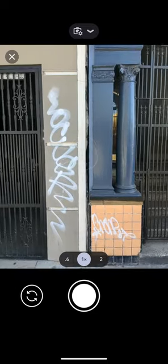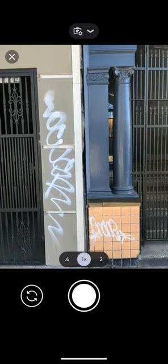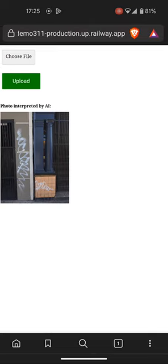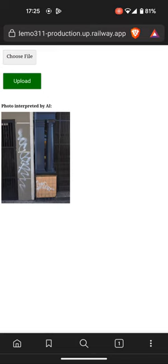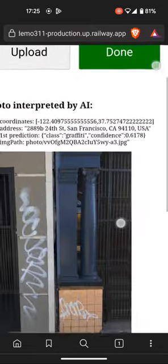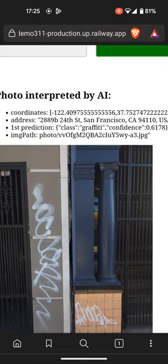Got some graffiti here on a couple of buildings. I took a picture, selected the picture, hit upload, and I have to wait a minute for the API. There's the response. You can see the first prediction: class graffiti, 2889 24th Street.